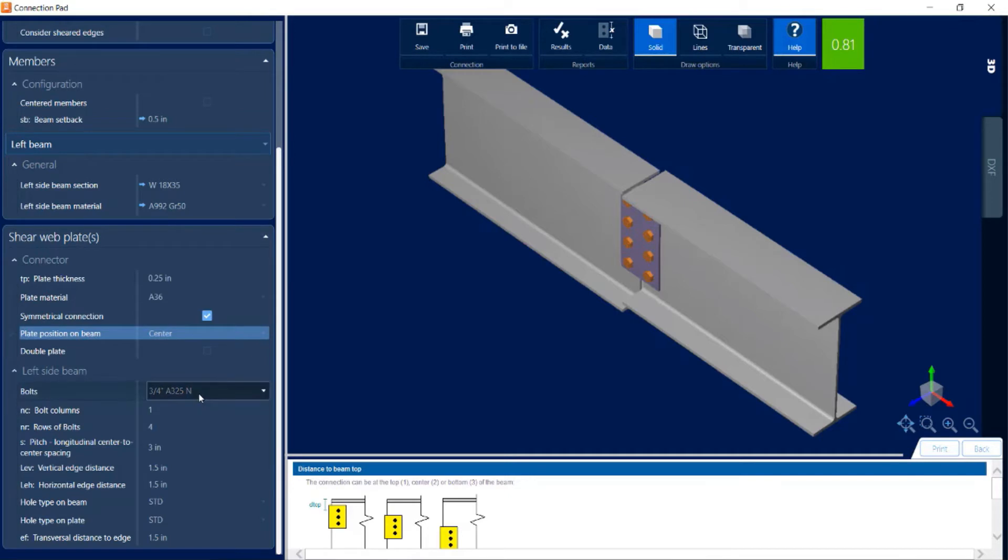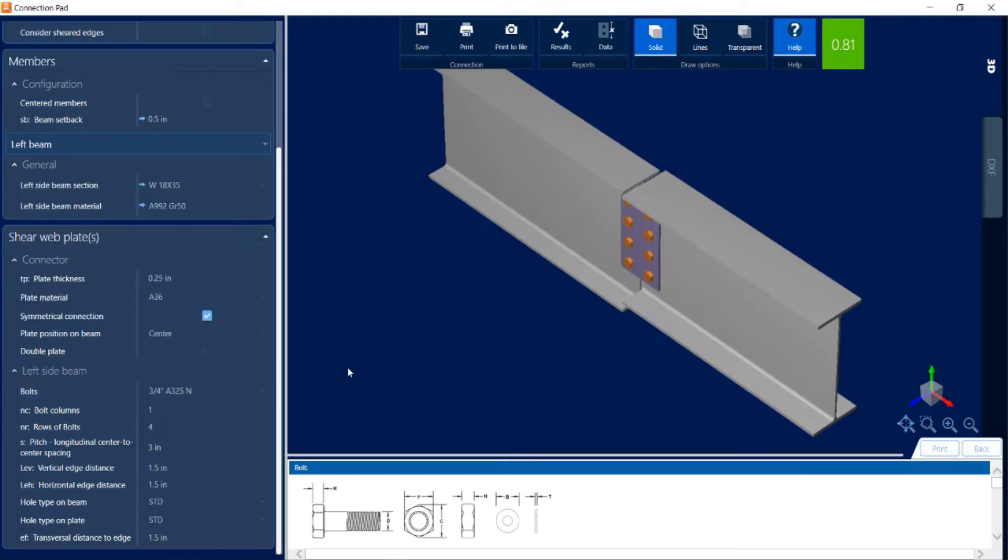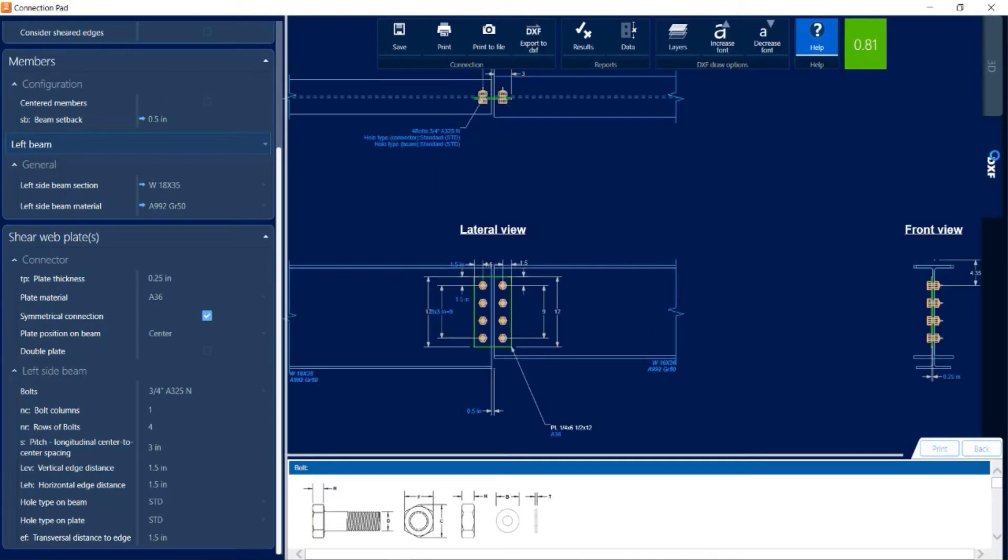Once we get down to the left side beam, we can see that we can customize the bolts that are being used, the quantity of bolts, the size and type of bolts, along with the spacing and hole types that would be used in this connection. If you would like to review the detailing, you can click on this DXF tab where you would see the detailing of this particular joint, and you can export this for your detailing purposes.